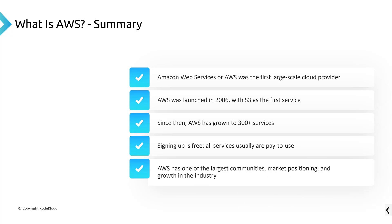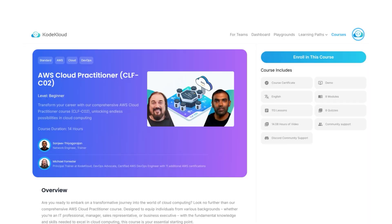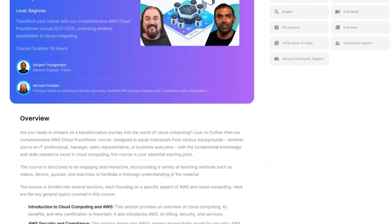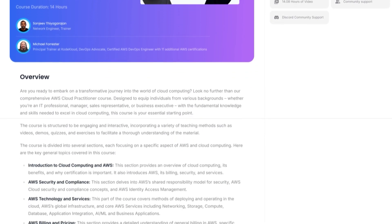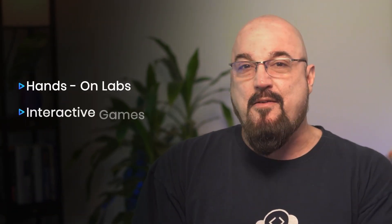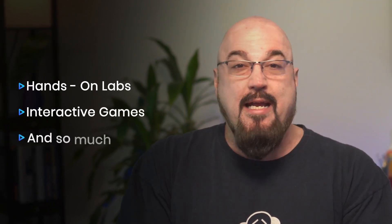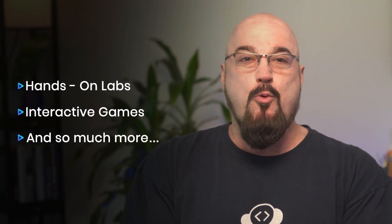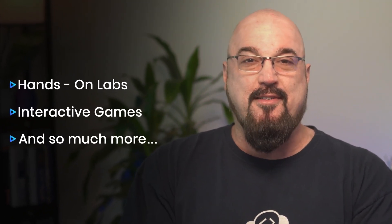And last but not least, just know that AWS has one of the largest communities, the largest market position, and even to this day, still some of the largest growth in the industry as it relates to hyperscale cloud providers. If you're ready to take your cloud skills to the next level, don't miss our complete AWS cloud practitioner certification course on CodeCloud. With hands-on labs, interactive games, and all the guidance you need to ace the exam, you'll be well on your way to certification. So click the link below to join the course today.